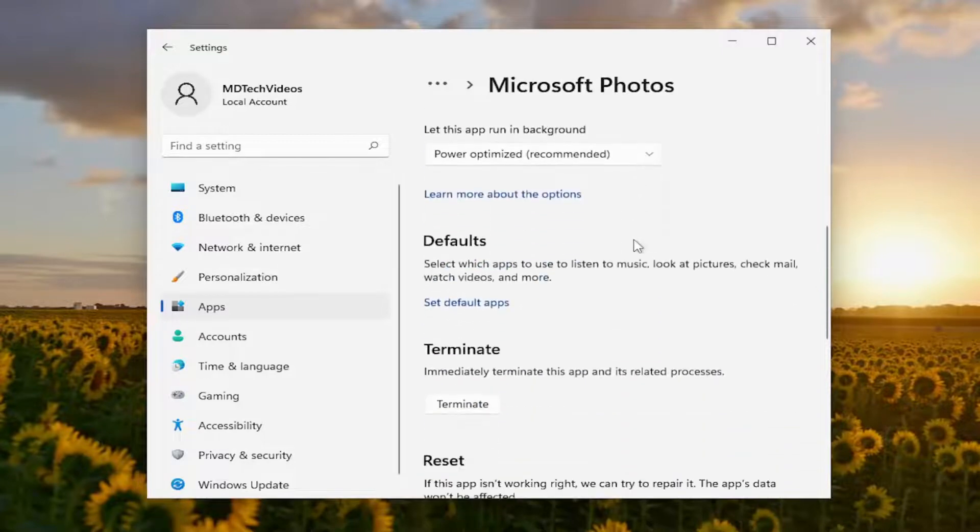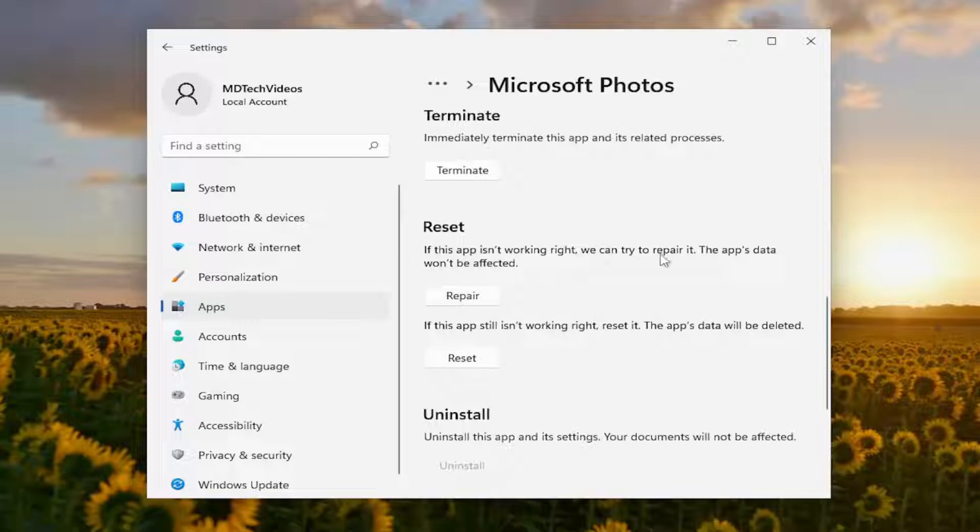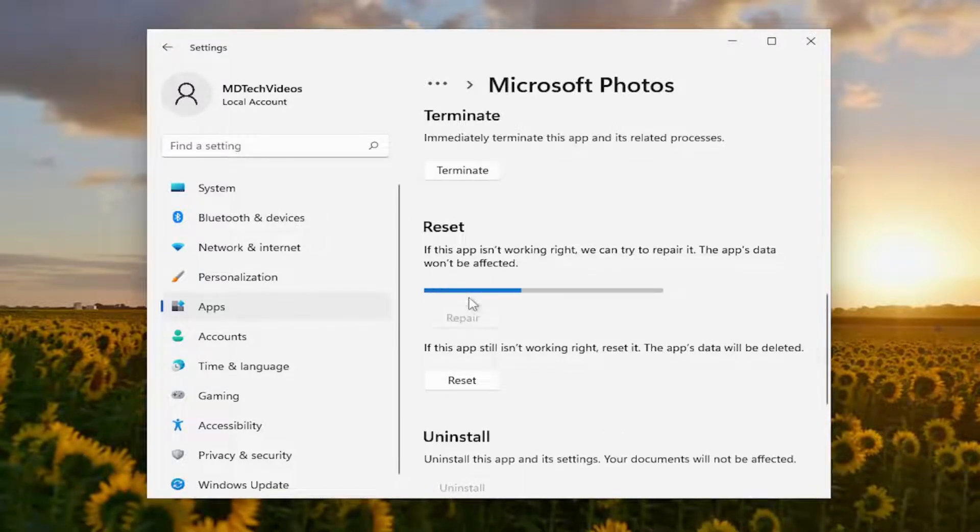Scroll down. Underneath Reset, if this app isn't working right, we can try to repair. The app's data won't be affected. Select Repair.